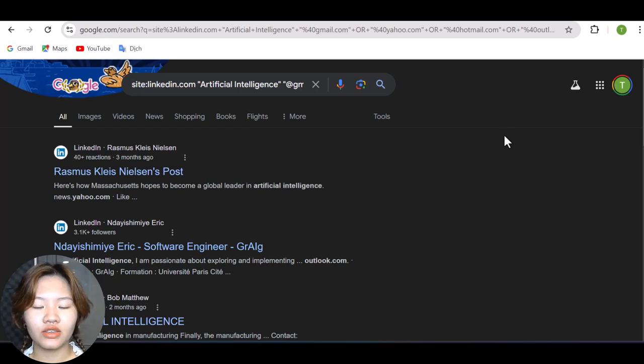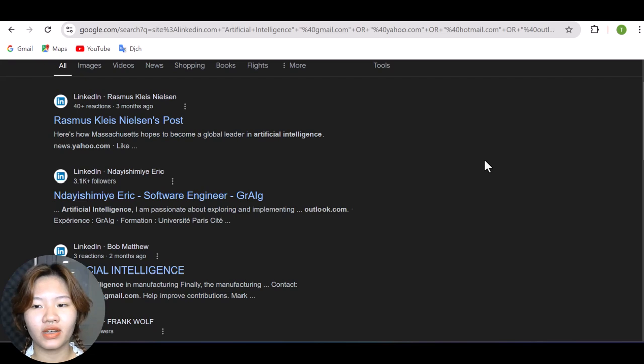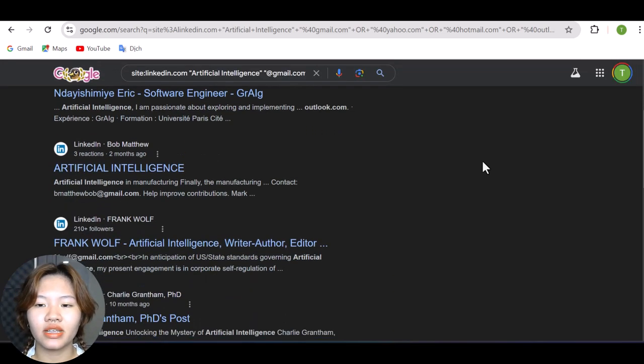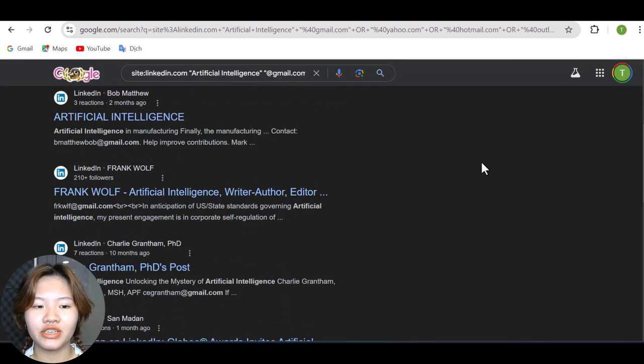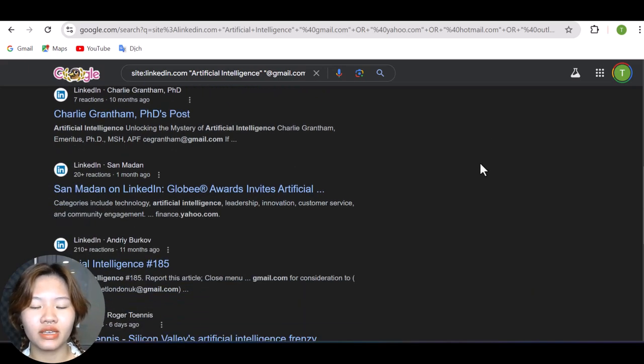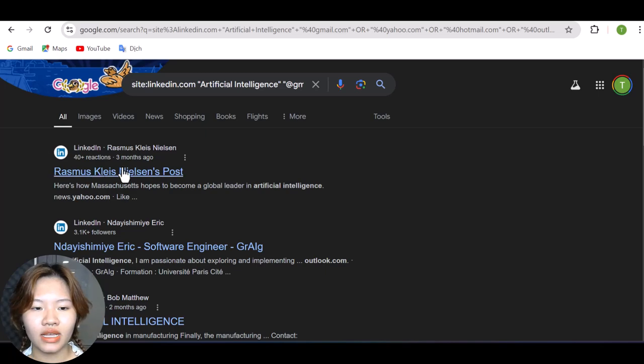And here you can see I have got hundreds if not thousands of profiles that are working on my niche or interested in my niche. And they only have the email addresses specified on their profiles as well.